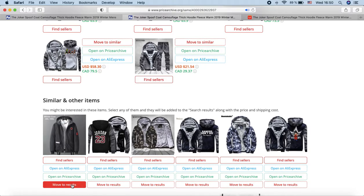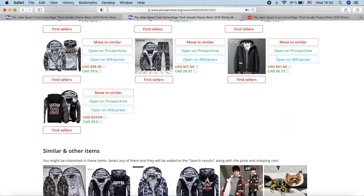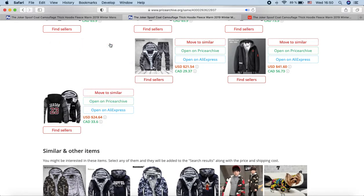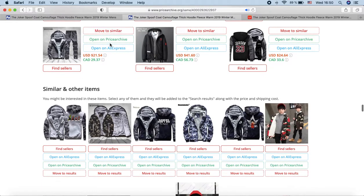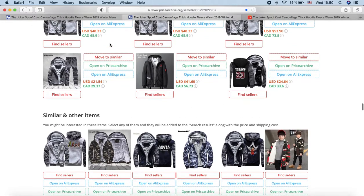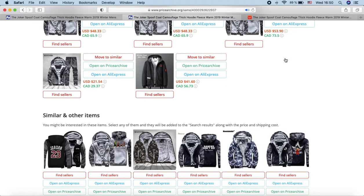Search by picture on AliExpress is a relatively new development of ours and we are improving it. Therefore, new features will be added from time to time. Probably we will show shipping costs and order quantities. We are also working on a constant increase in the number of products in the database for image search.